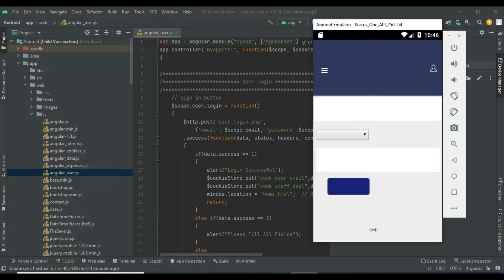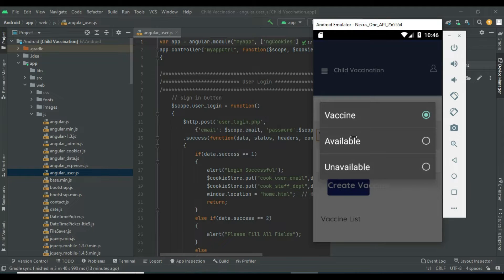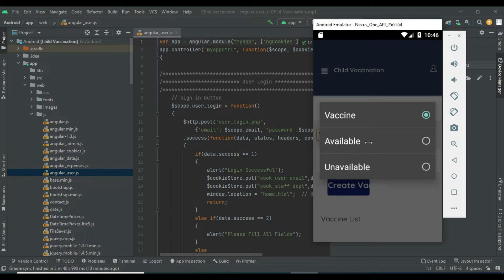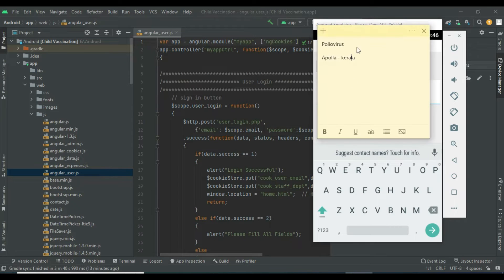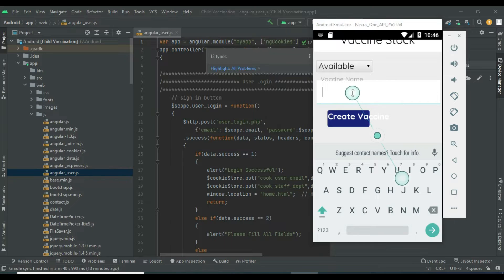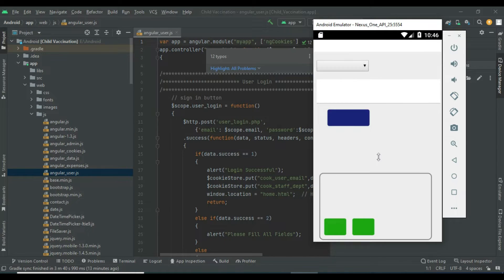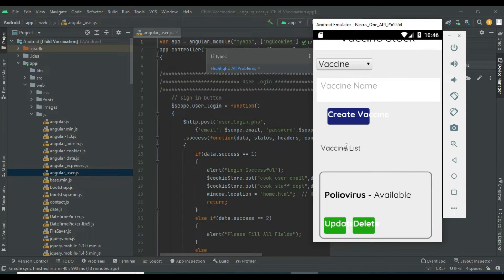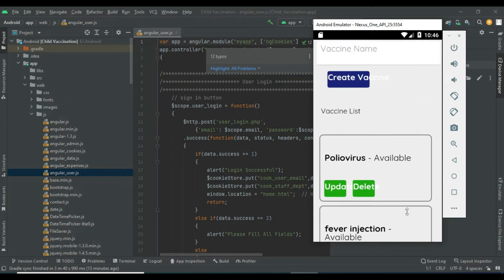Click Add Vaccine. If you want to create a new vaccine, you can set the vaccine stock or choose it. You can set the vaccine as available or unavailable. Enter the vaccination name and click Create Vaccine. After creating, view the vaccination list with all details. Update and delete options are available.